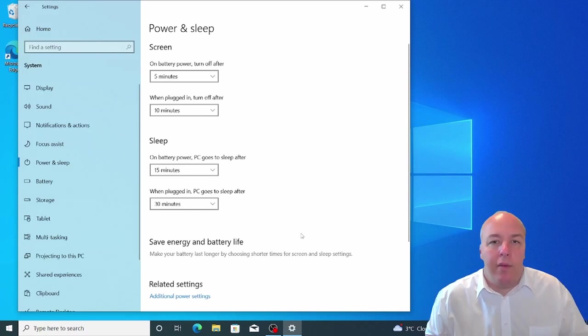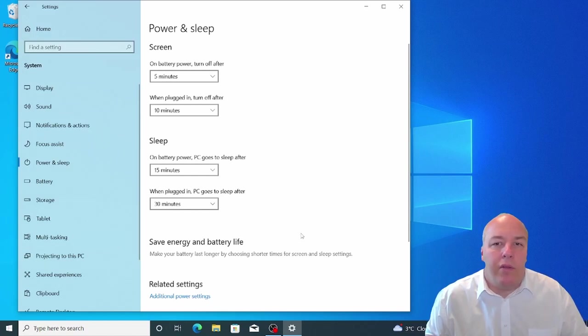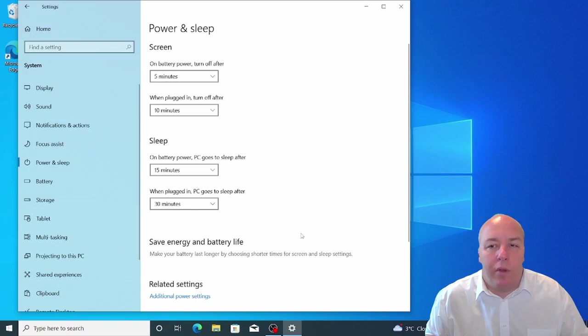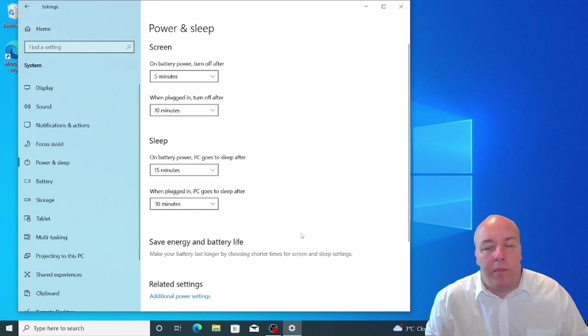With sleep mode, it will remember what programs and files you had open, and even the windows will be arranged exactly as they were just before the computer entered sleep mode. Again, with a little adjusting, you should find a setting that works best for you.